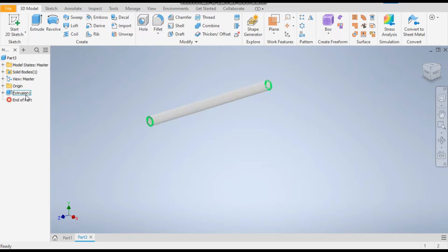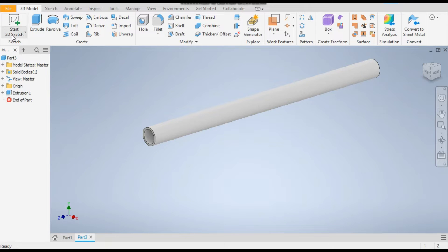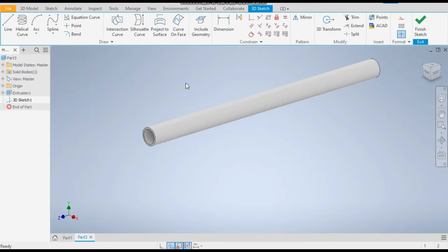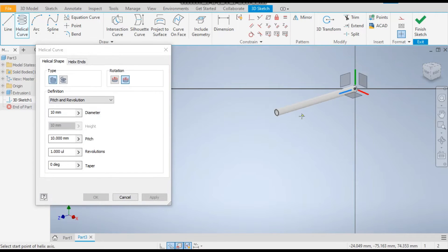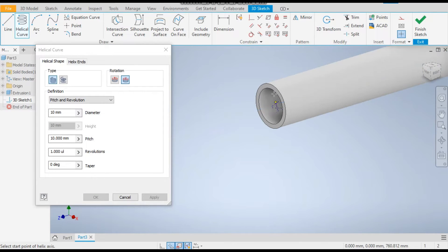Okay, now take a 3D sketch. Take the helix curve. It will ask you for the starting point. Just click on the edge of the circle.